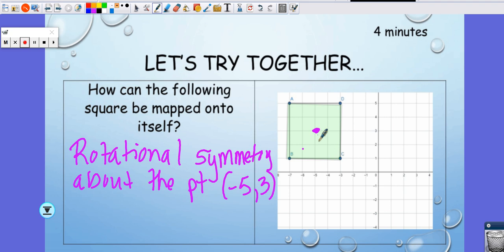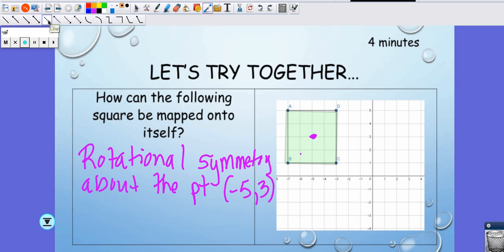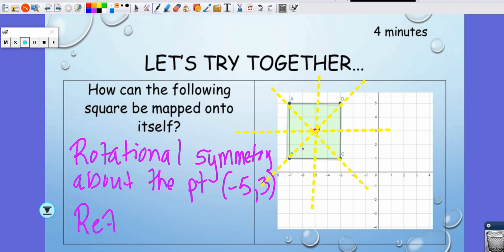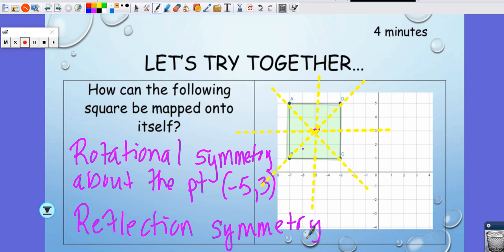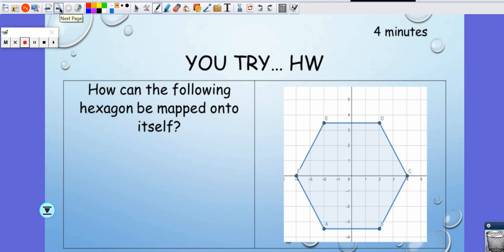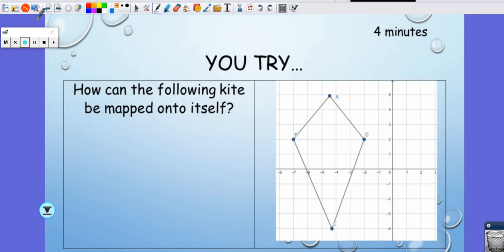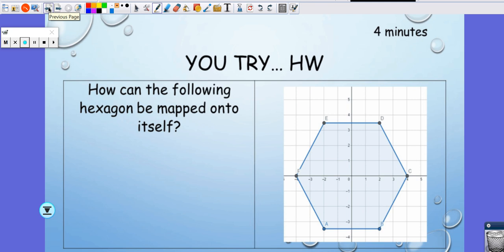Now we also need to test if this figure has line symmetry or reflection symmetry. If I draw a line here, it looks like I split it in half — one line is enough. It also works horizontally, and diagonally in both directions. So this figure also has reflection symmetry. Sometimes figures have both rotational and reflection symmetry. Your job is to go ahead and complete this for homework, and we'll talk more about it in class.